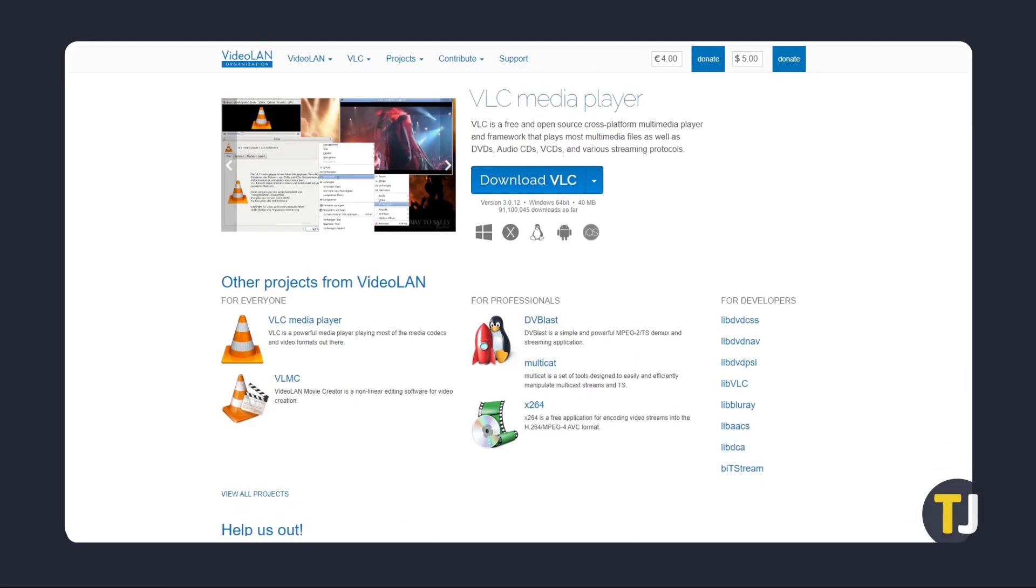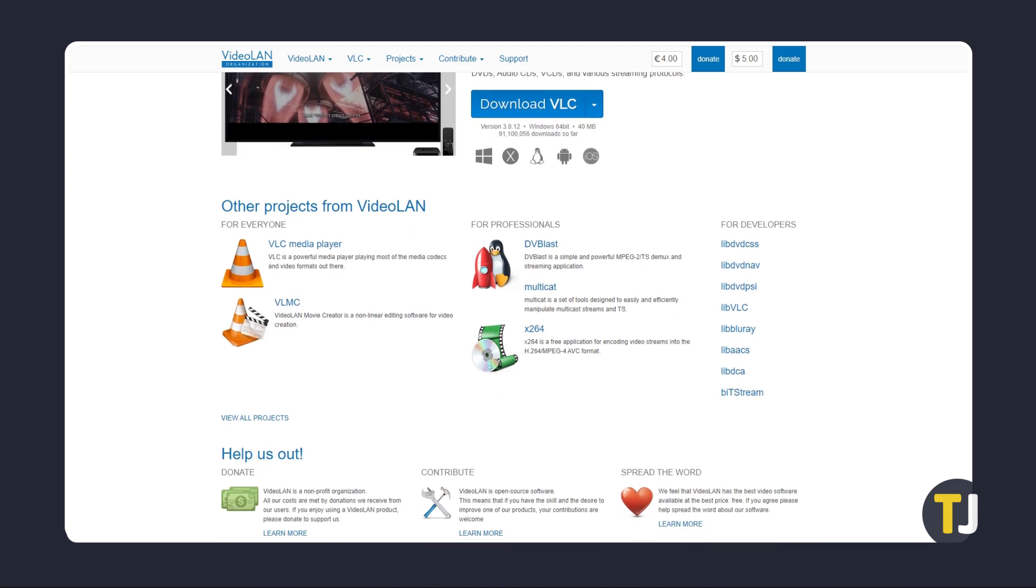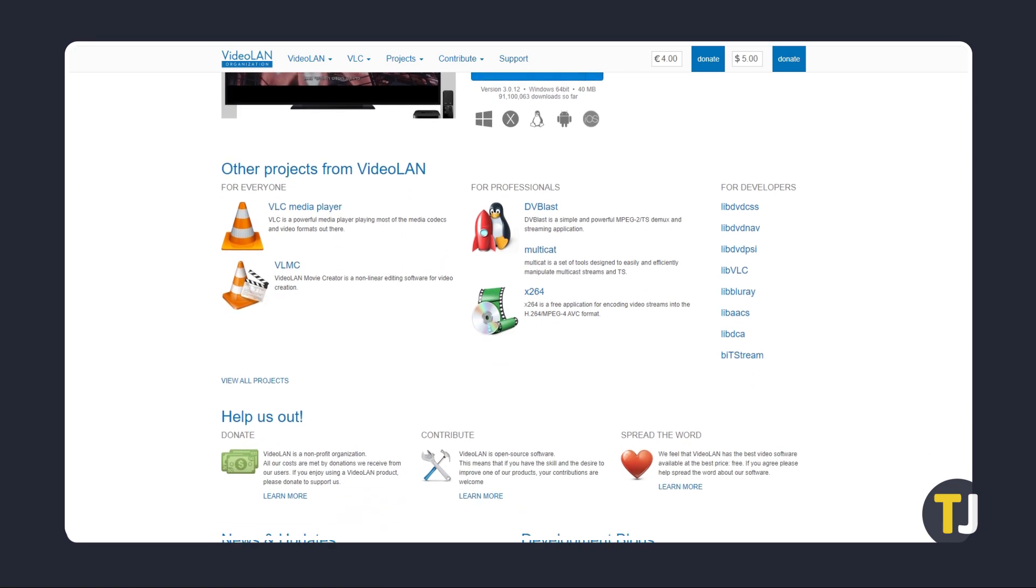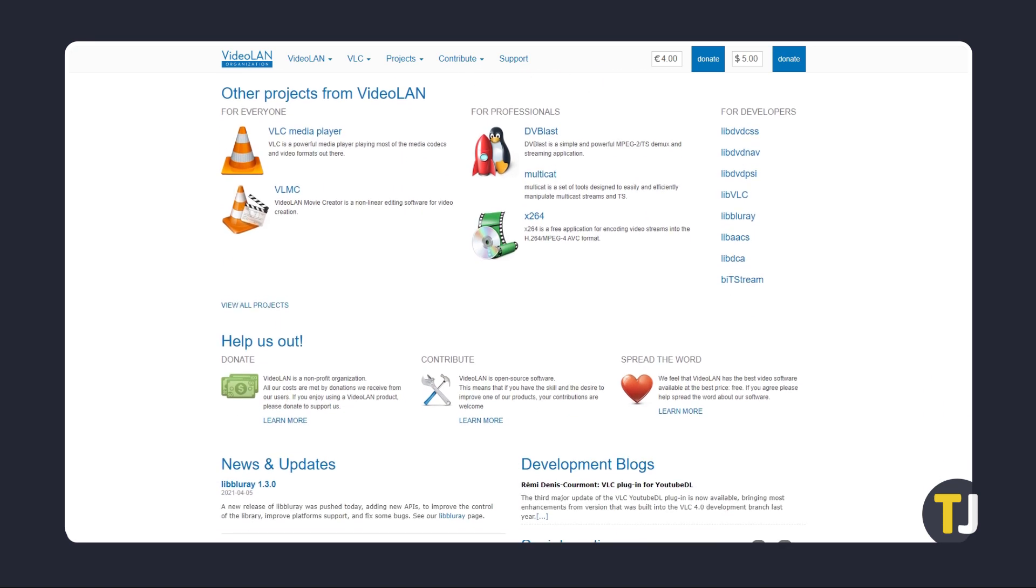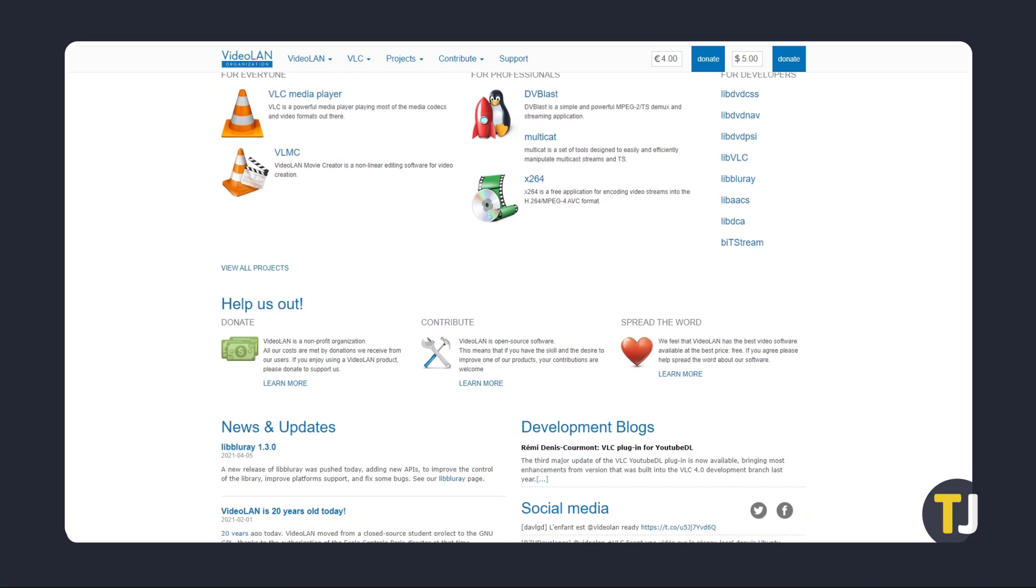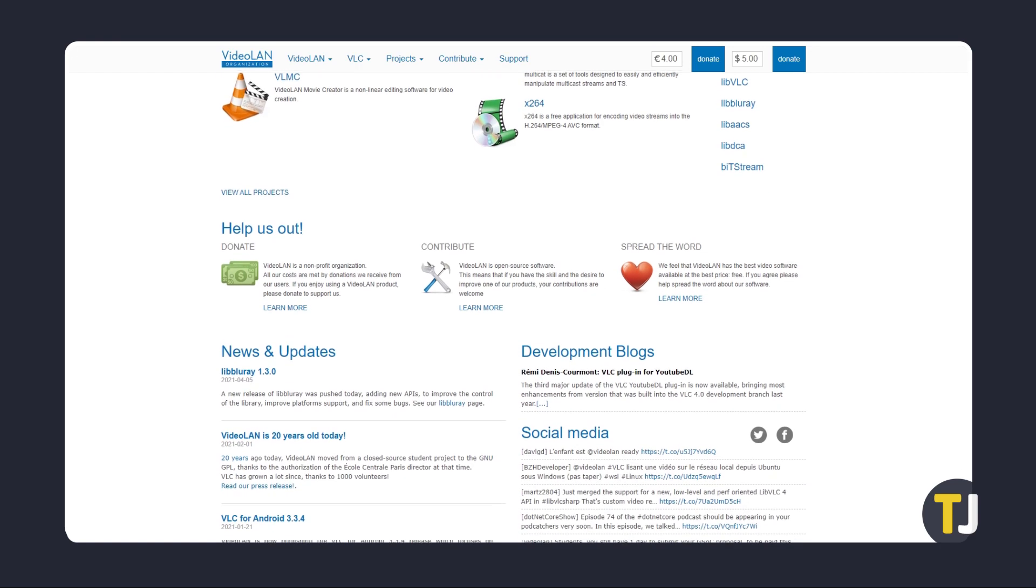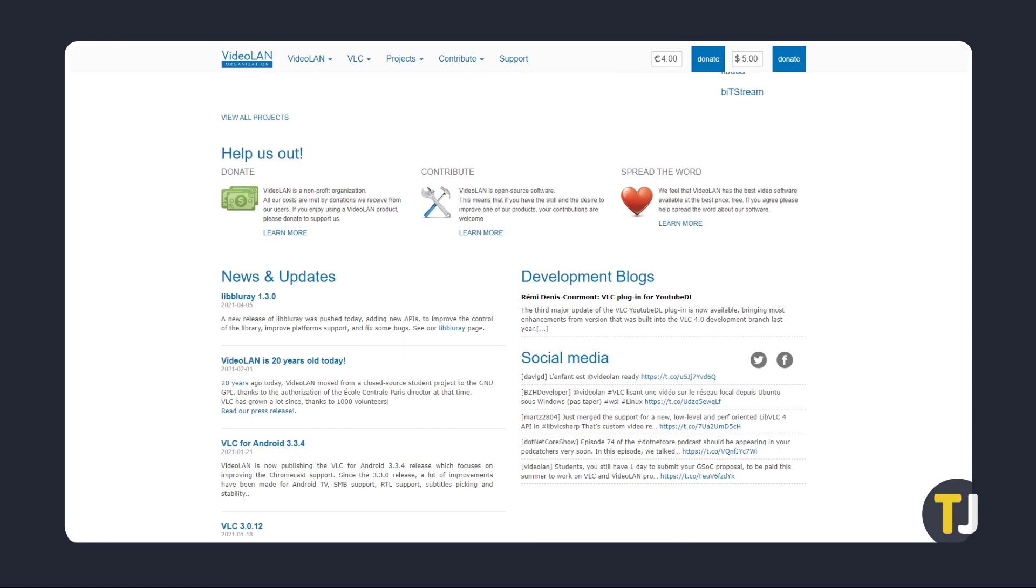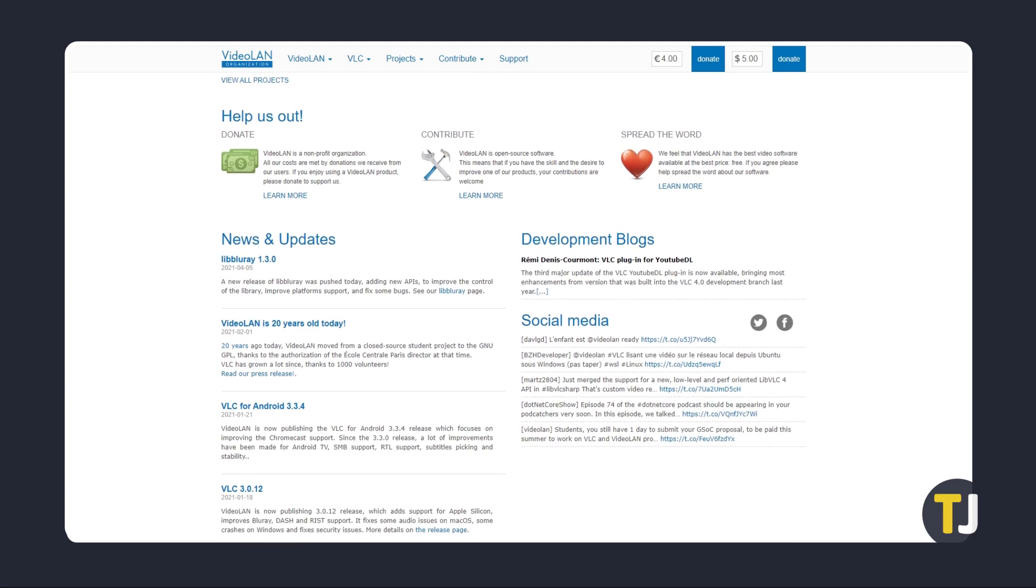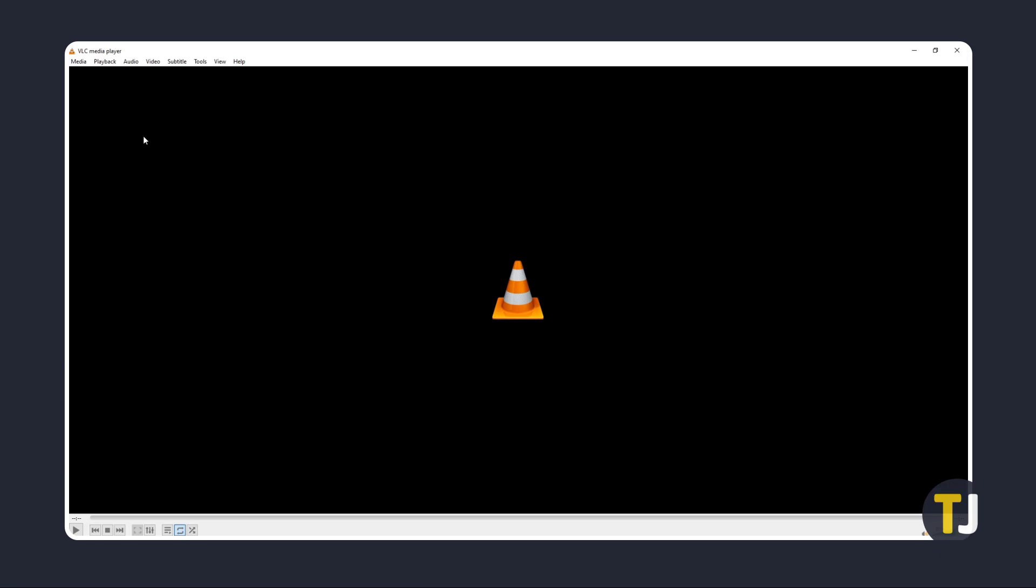The first thing is to try something that you might not expect and might even already have installed: VLC Media Player. Its conversion function is pretty quick and easy to use for simple conversions. If you don't already have it, just click on this link in the description below to download the installer.